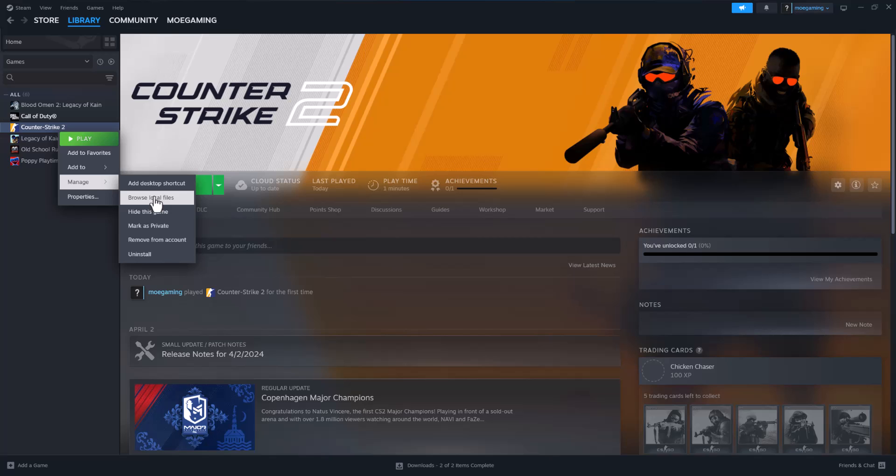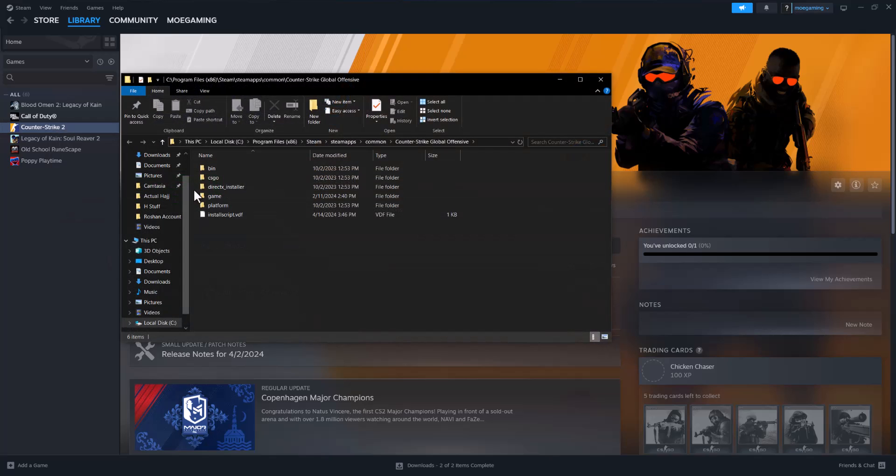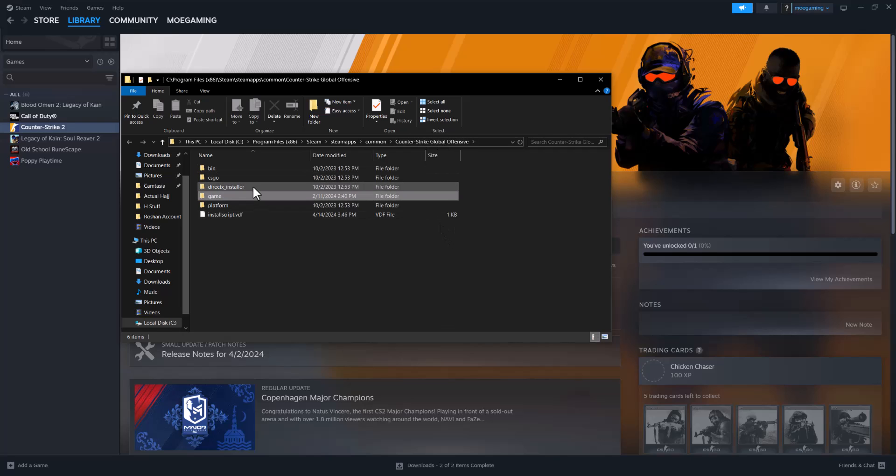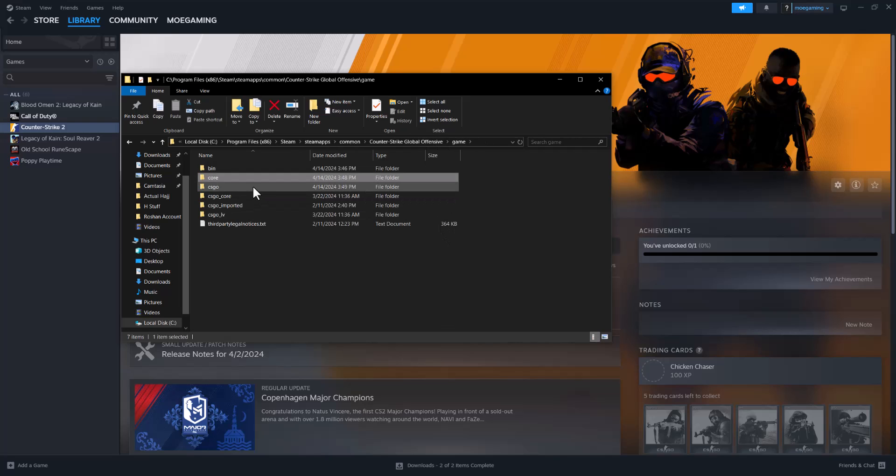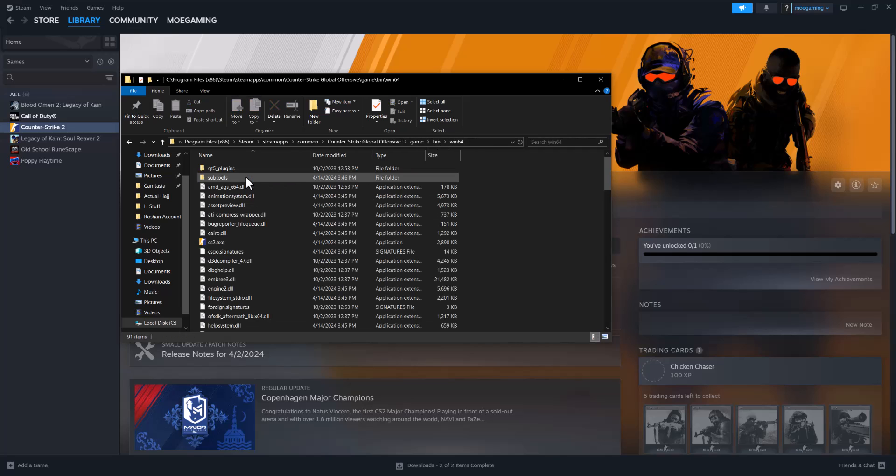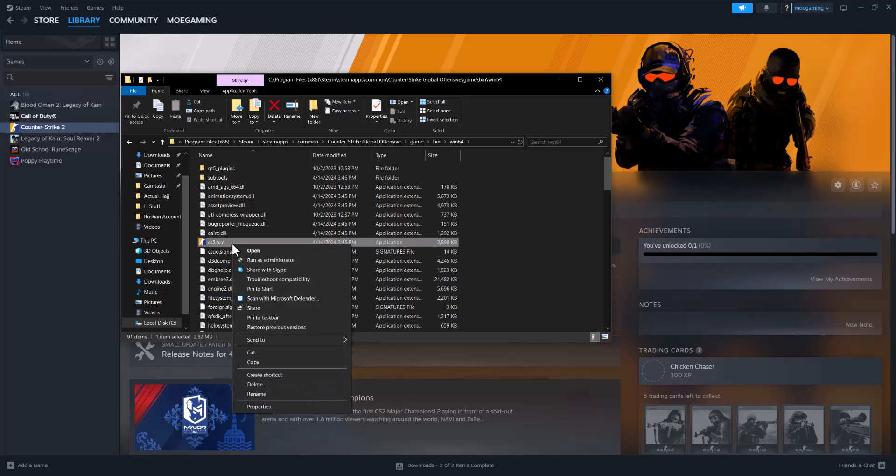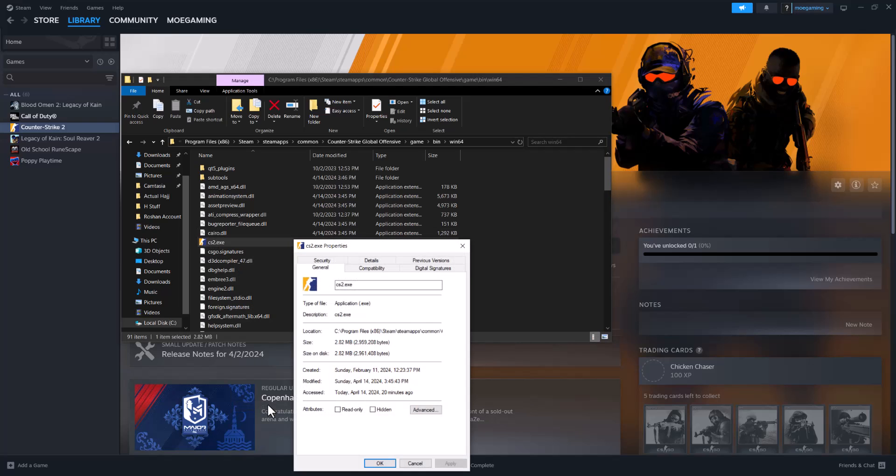But what we're going to do next is we're going to go into browse local files, and then once you're in here you can go into game, then into bin, go to win64, and you're going to find the cs2.exe file in here. This is what's basically running the game.